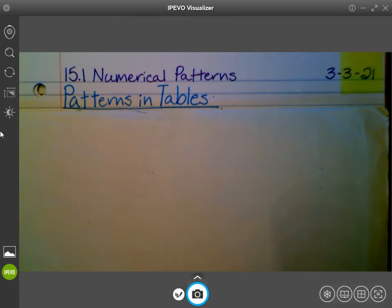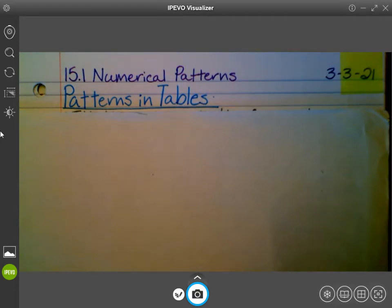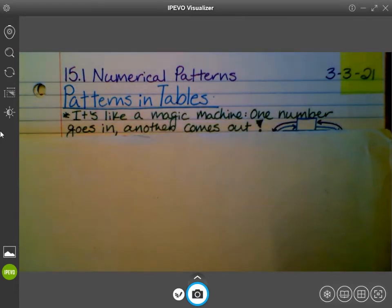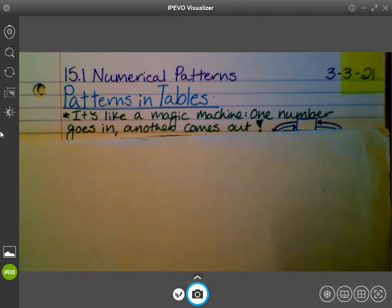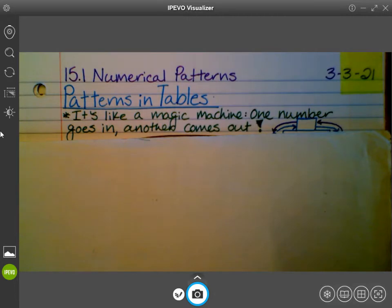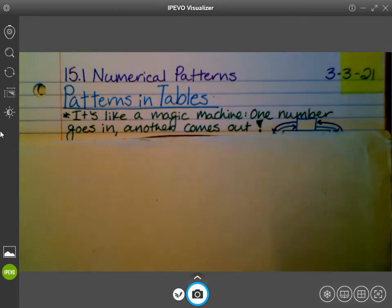I found this when I was looking online. I like to look at different resources when we start a new topic, just to kind of see what I want us to include in our notes. And I thought this was kind of fun. Patterns in tables — it's like a magic machine. One number goes in and another comes out. We're going to take that concept and apply it to number patterns in tables or data.